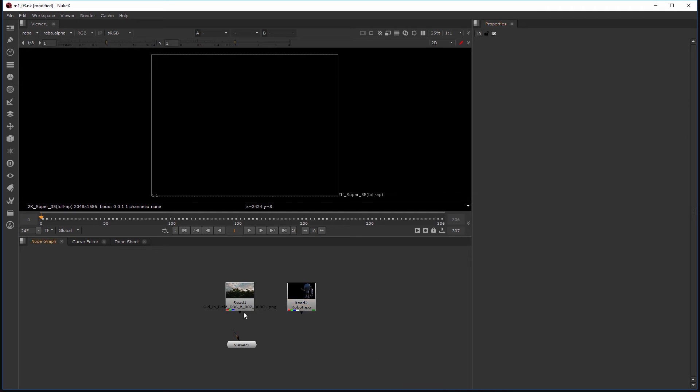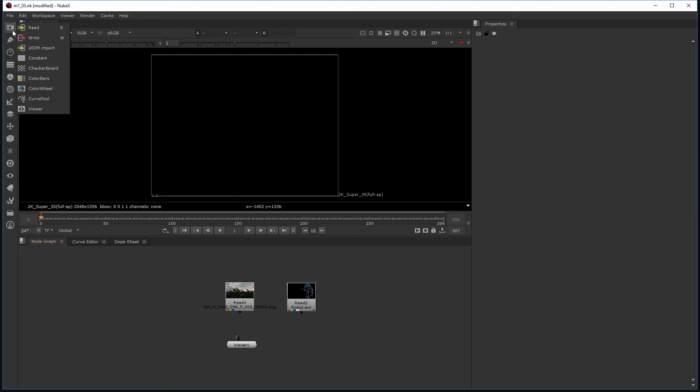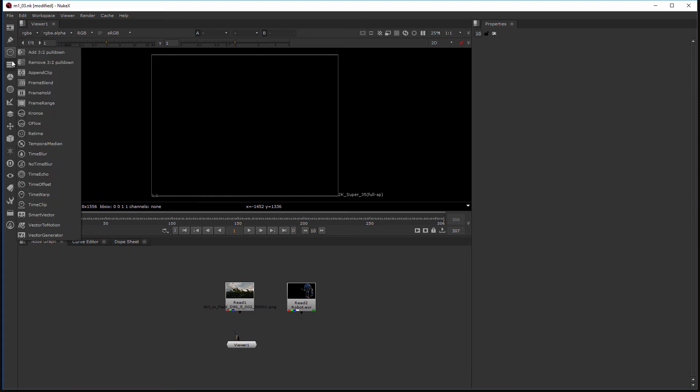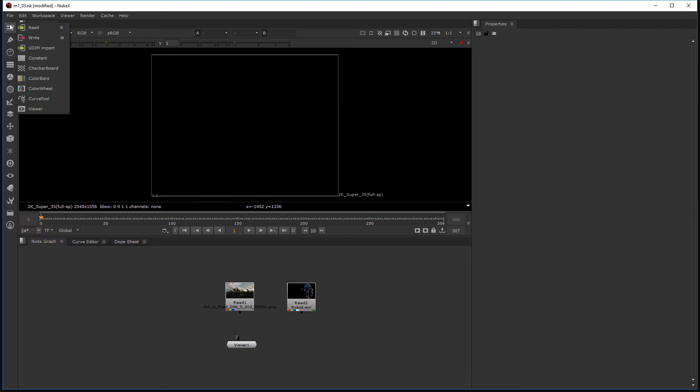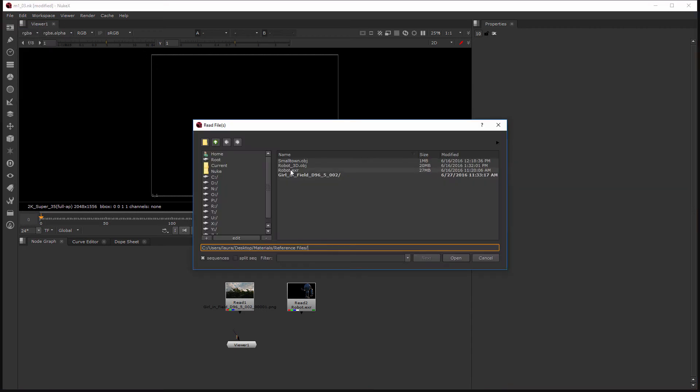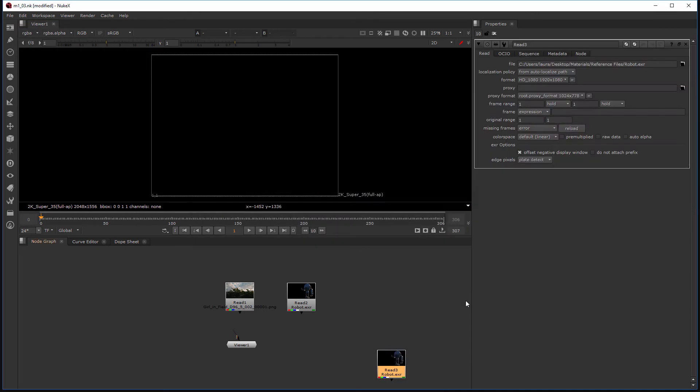Now there's one final way to create a read node and that's by actually coming over here to the side. And this is actually where pretty much all of our nodes inside of Nuke live and they're kind of organized in all of these different little menus. So I'm going to choose the read node here at the top and then I again do the same thing where I can just select one of those.